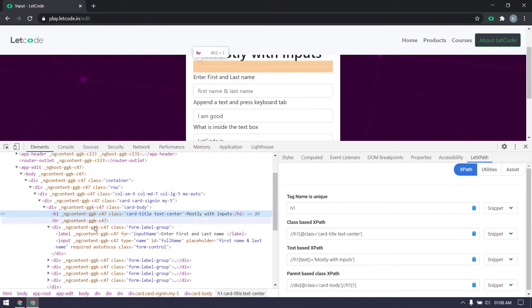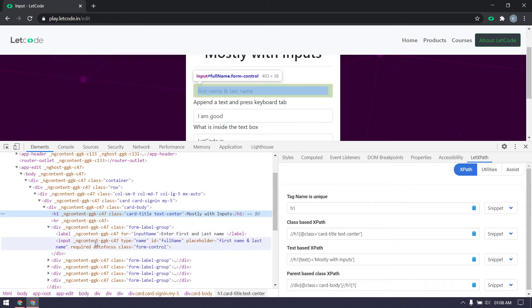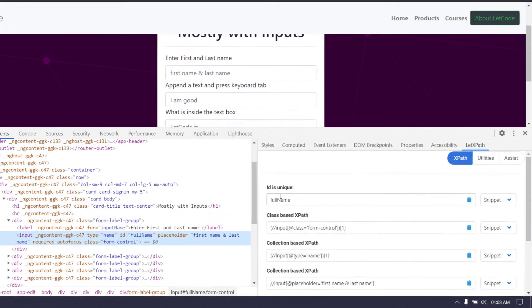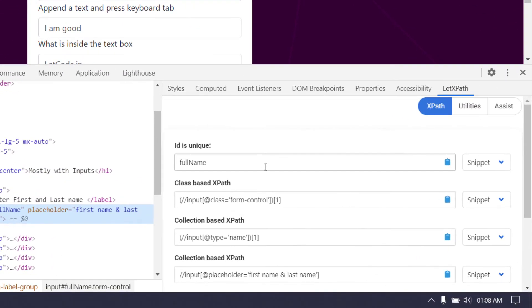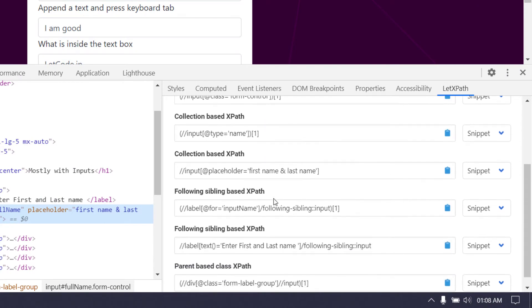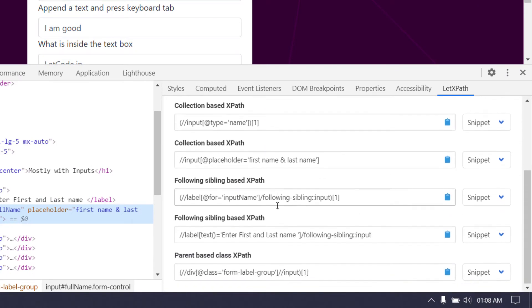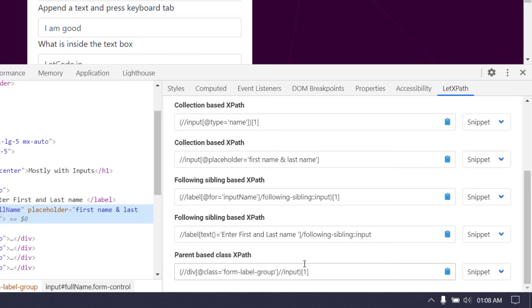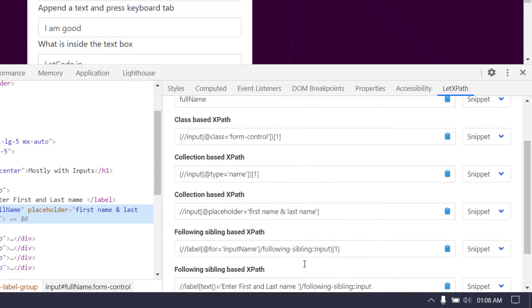If I select this input tag, you can see this ID is of course unique and this is class-based or collection-based. We have different types, approximately minimum 3 and maximum up to 15 XPath. I have built around 18 patterns as of now.